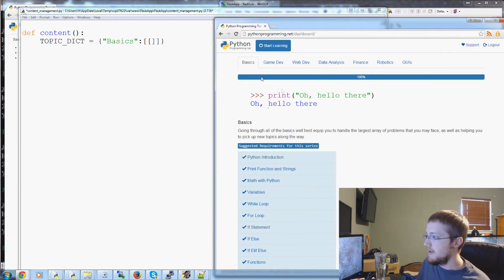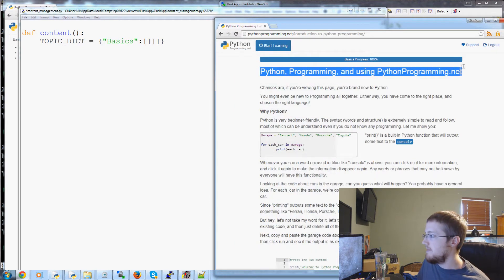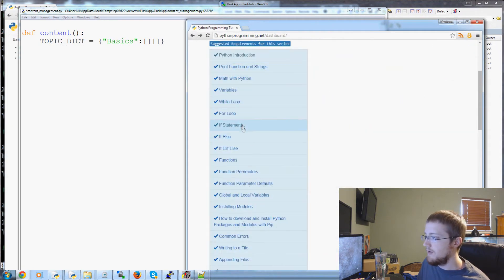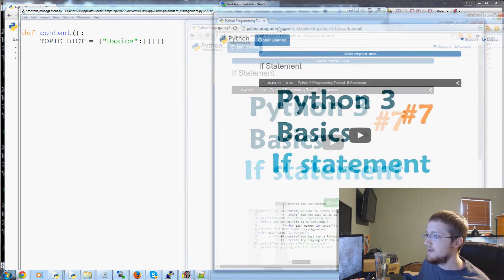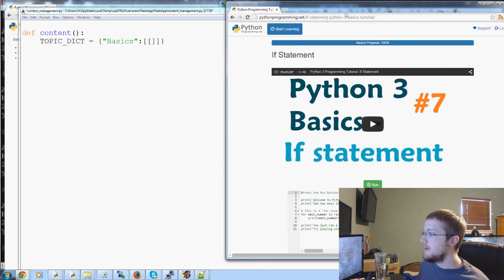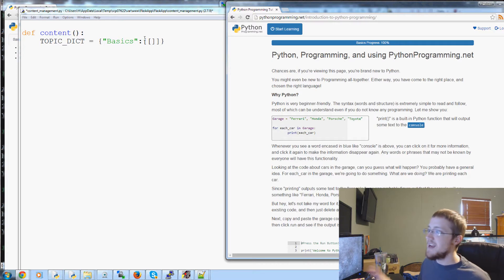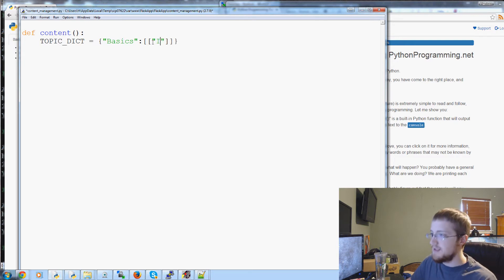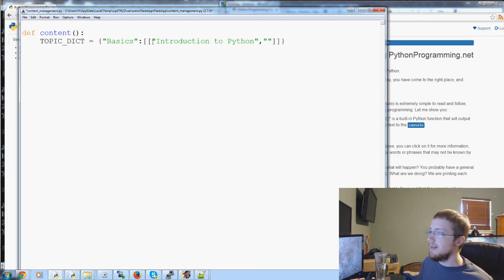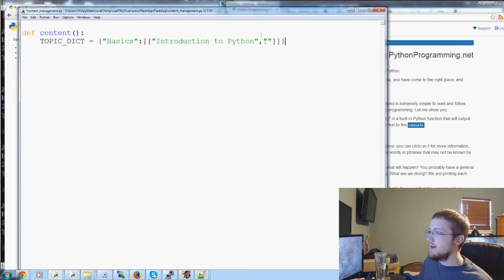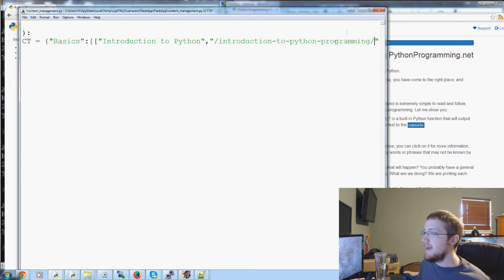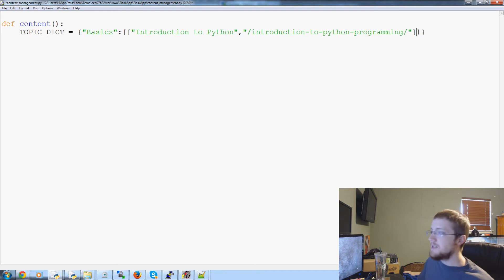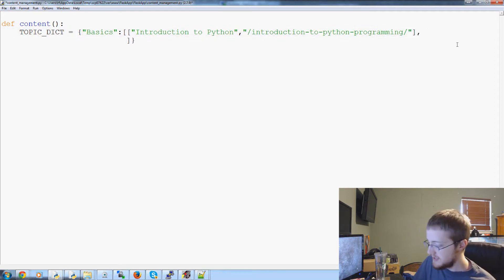But let's say for our first key, we have Basics with a capital B, colon. And Basics is going to be a list of values. But it's actually going to be more than that. It's going to have to be a list of lists for the following reasons. Let me pull up pythonprogramming.net. So, let's go start learning. And then here's the basics. The first title is Python introduction. Let's just use if statement. We'll just say the title is introduction to Python programming. So, you have the first element here is introduction to Python. We'll just say Python for now. So, that's the title. And then you're going to need the link to that, which will be basically this right here.